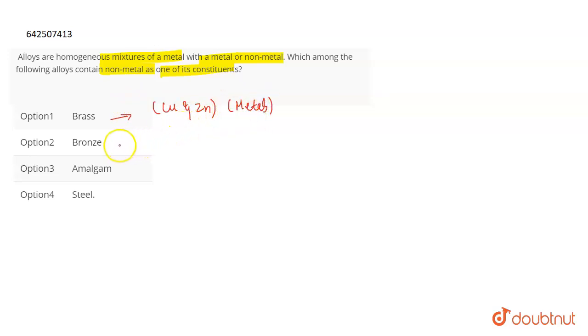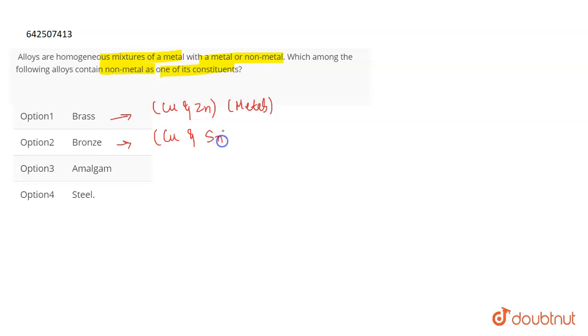Whereas if I talk about bronze, then bronze is an alloy of copper and tin. The symbol for tin is Sn, both of which again are metals.